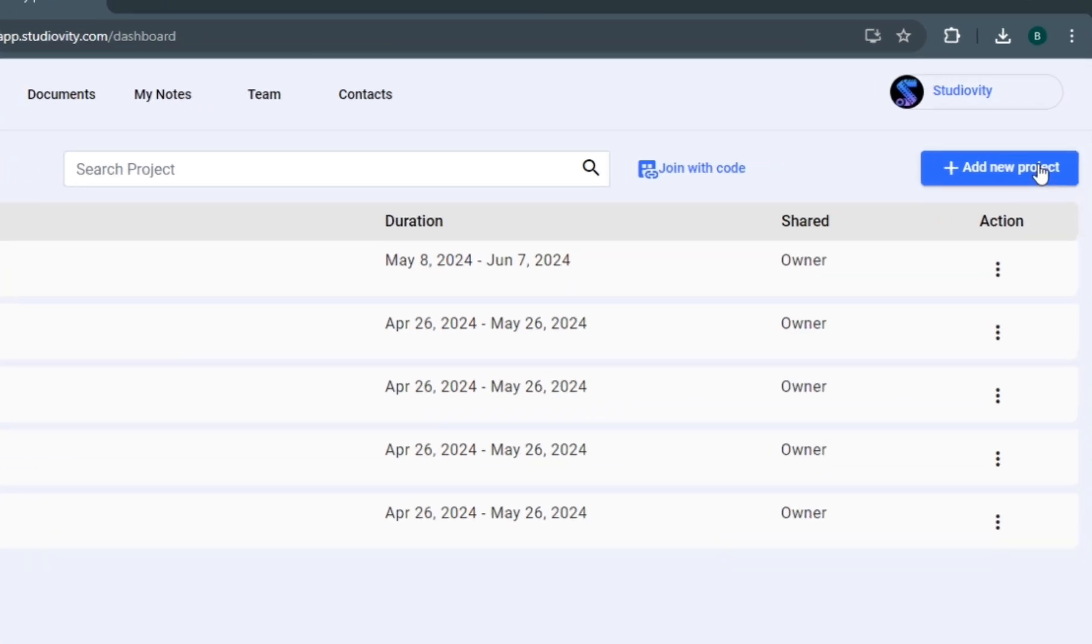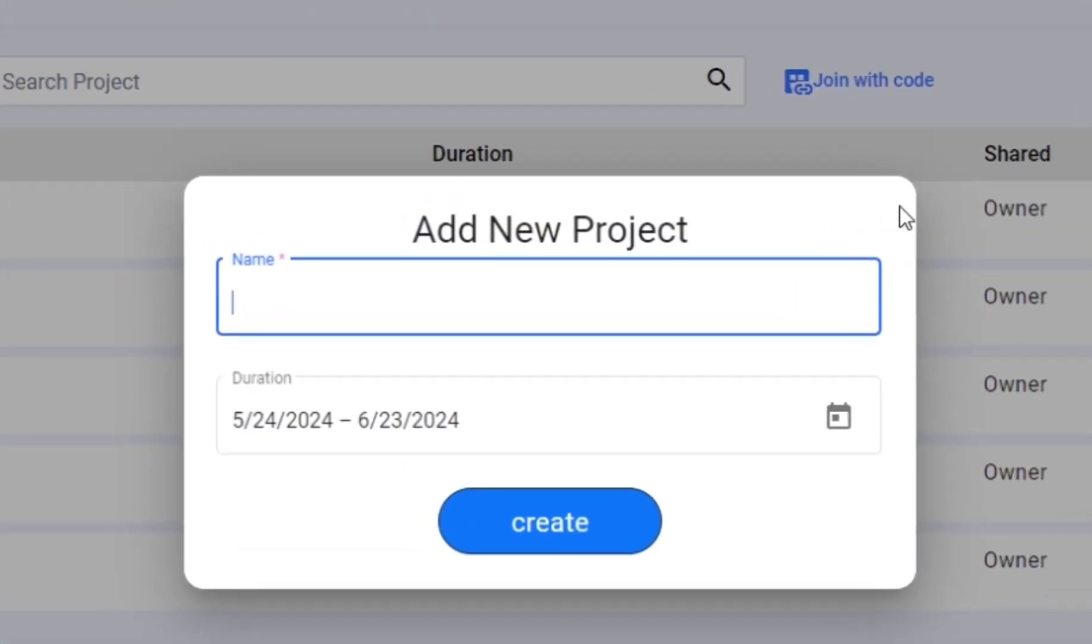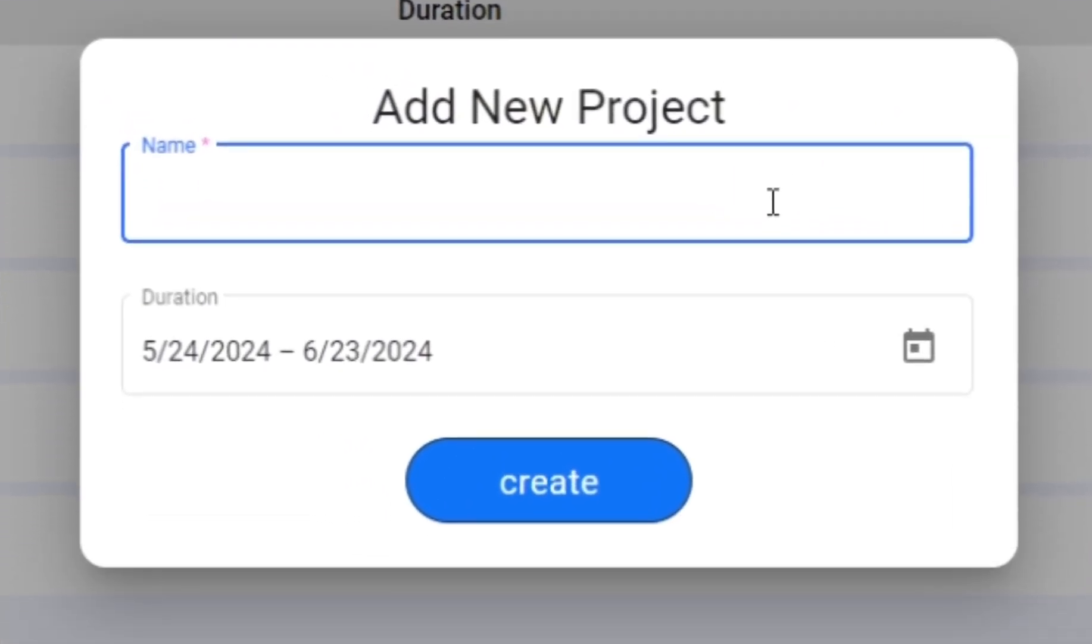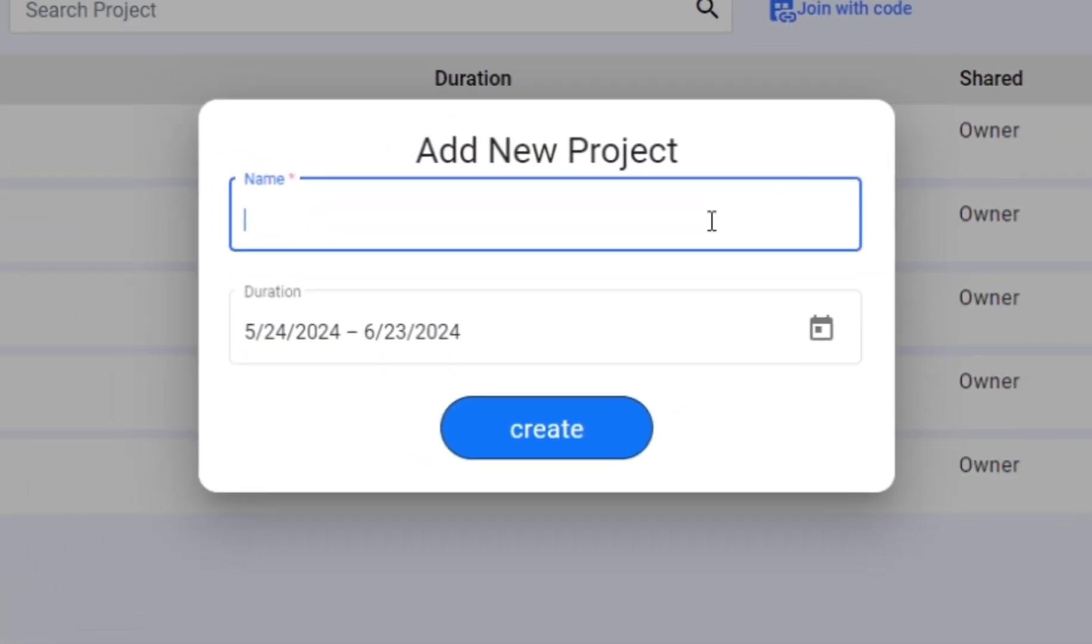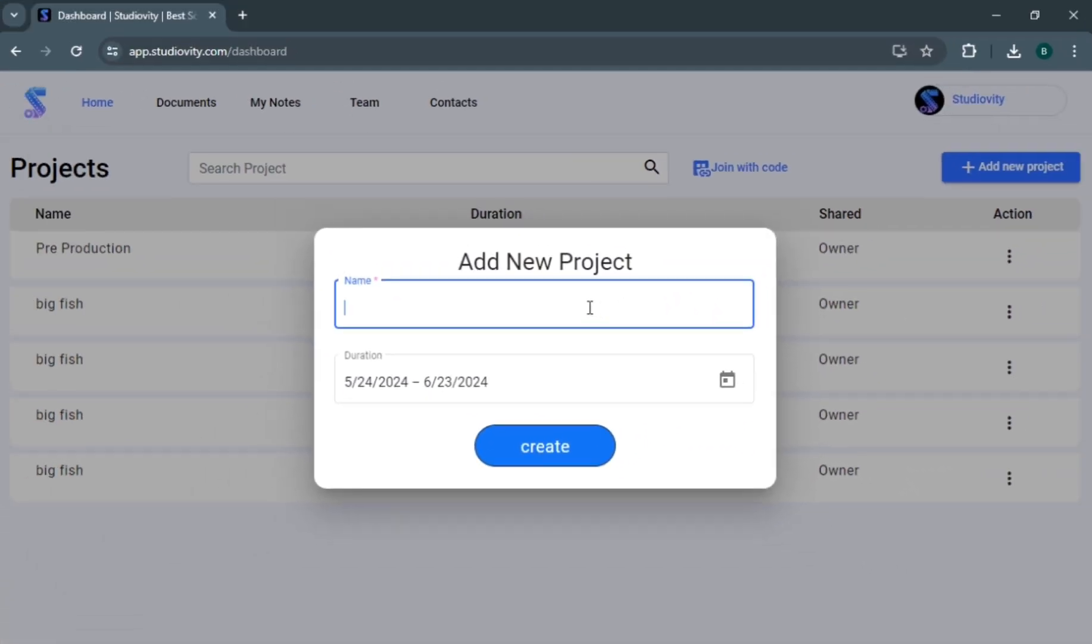Once you enter, click on create new project. A pop-up window will open. Simply put your title, date and time, and click on create.